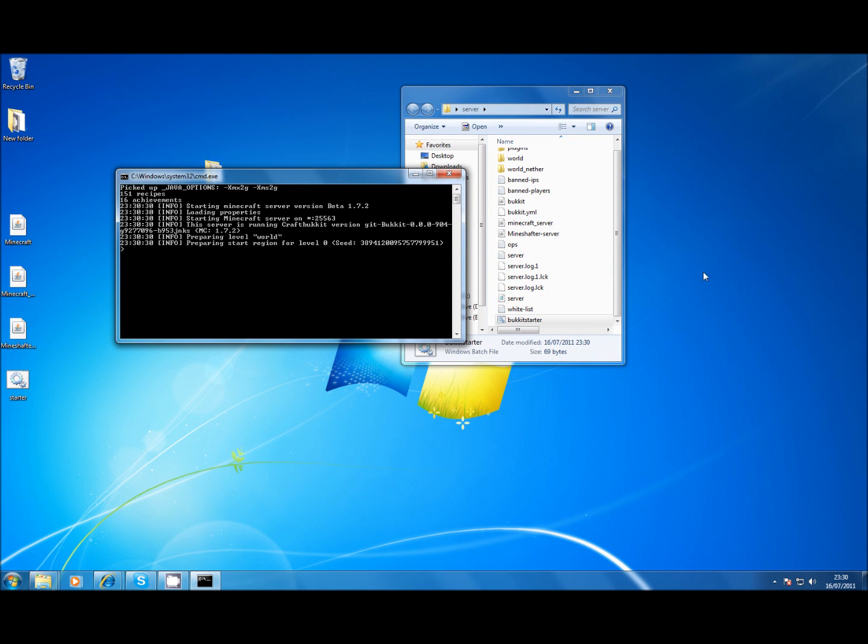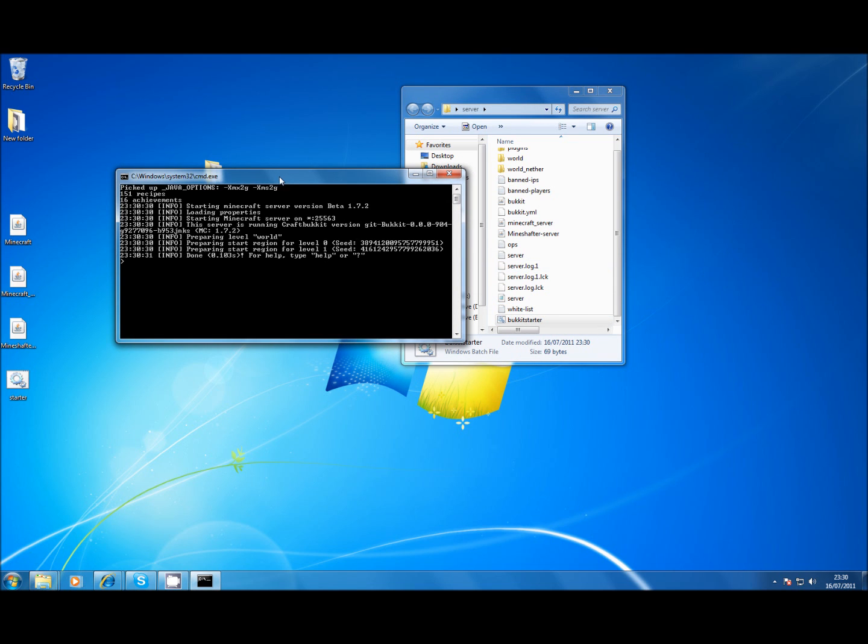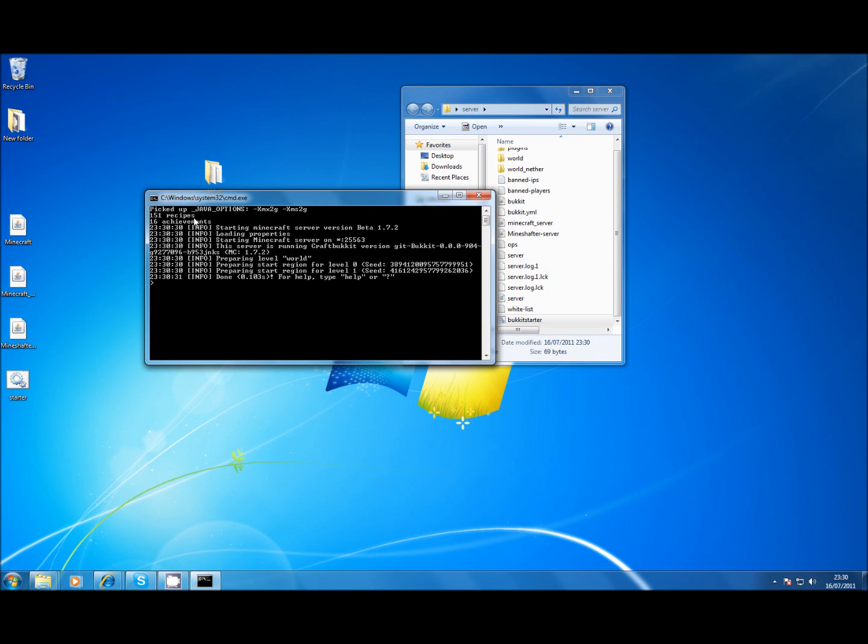And then you just start it with bukkit. You can see at the top that the options have been picked up from the variable and then starting Minecraft server on the correct server, creating the region for one, creating the region for two. That's as simple as that.